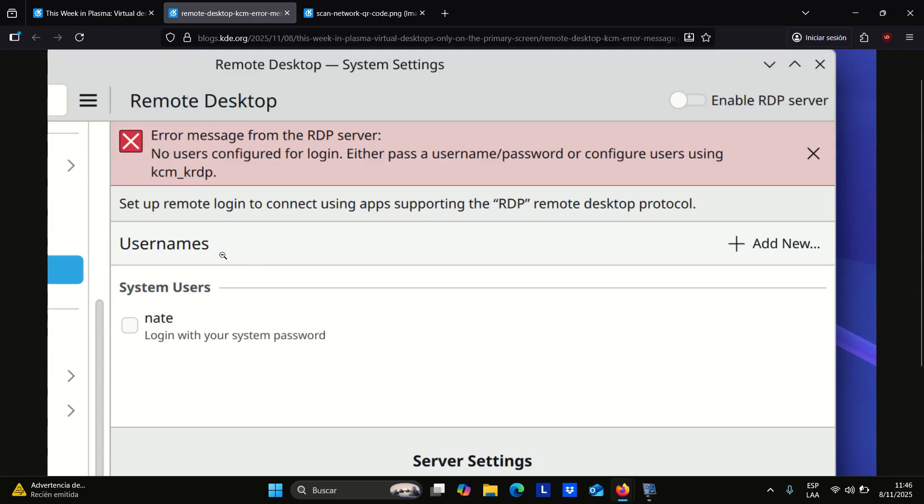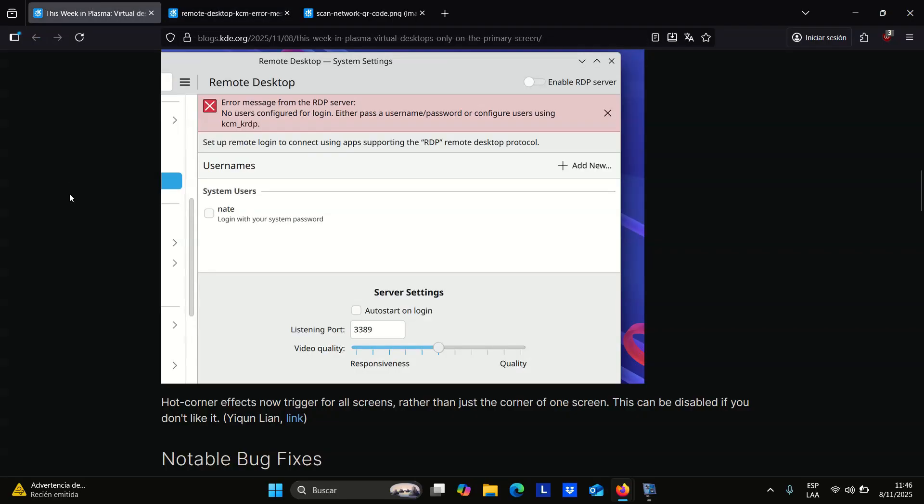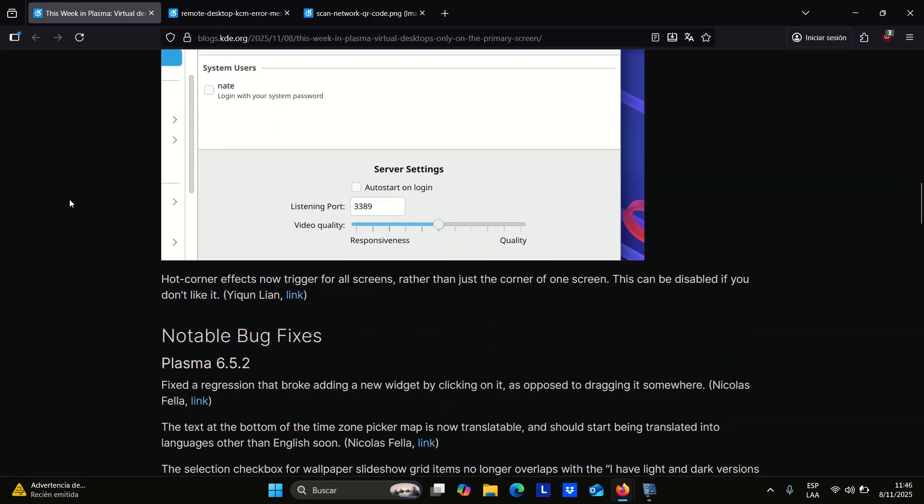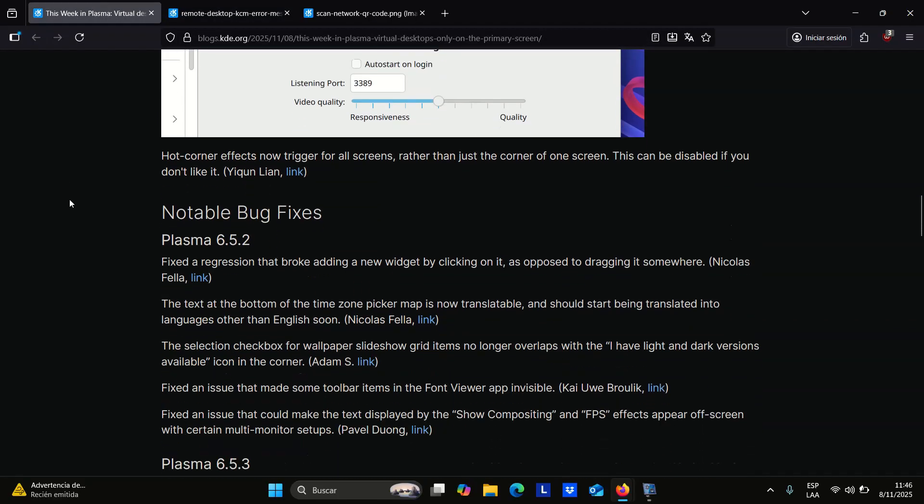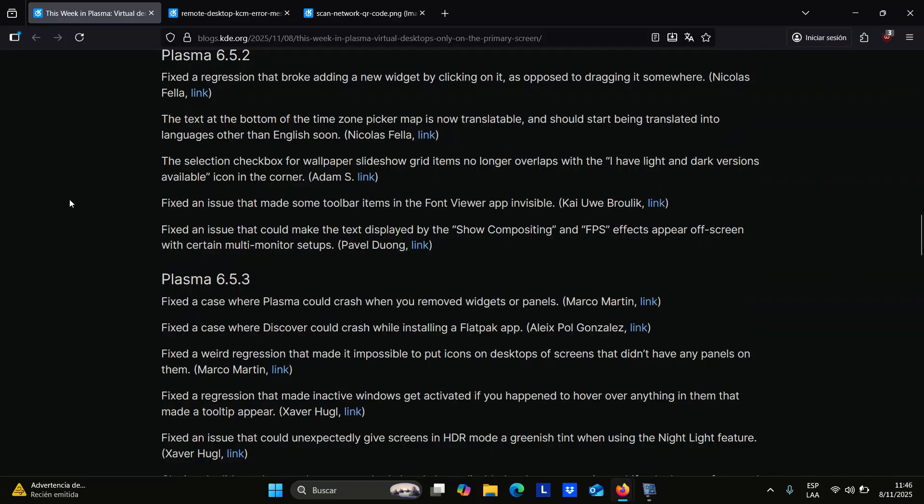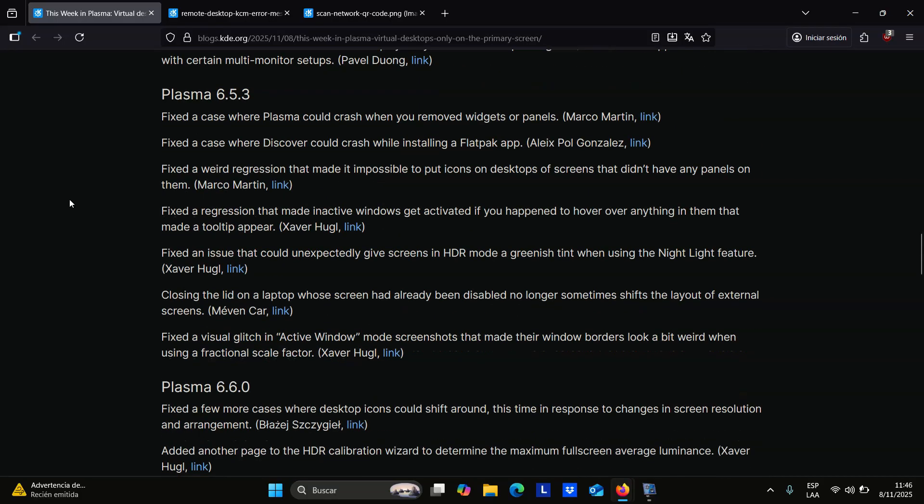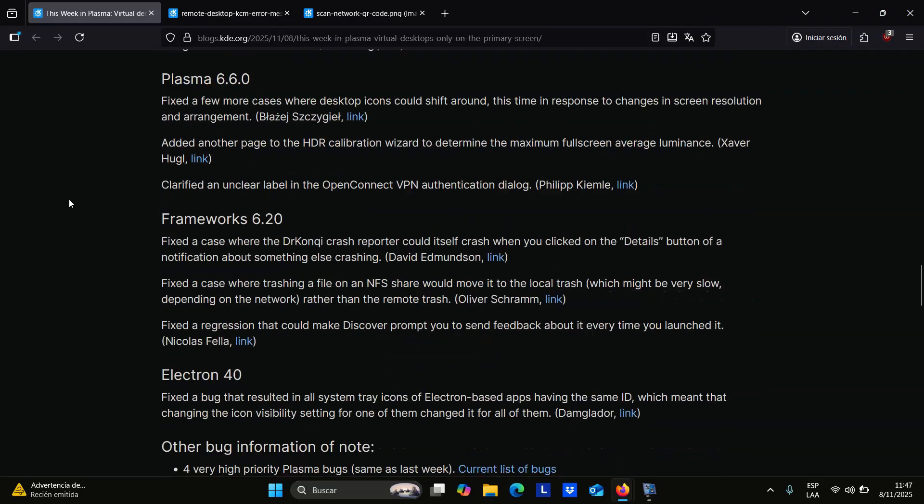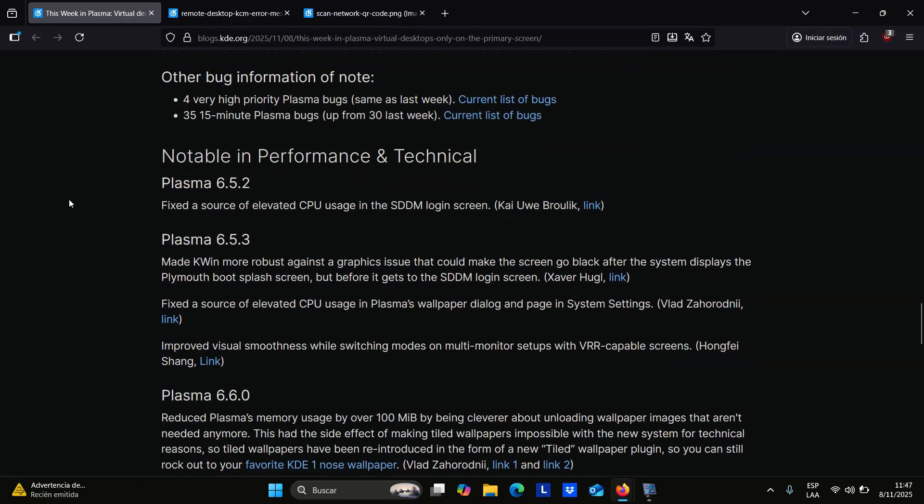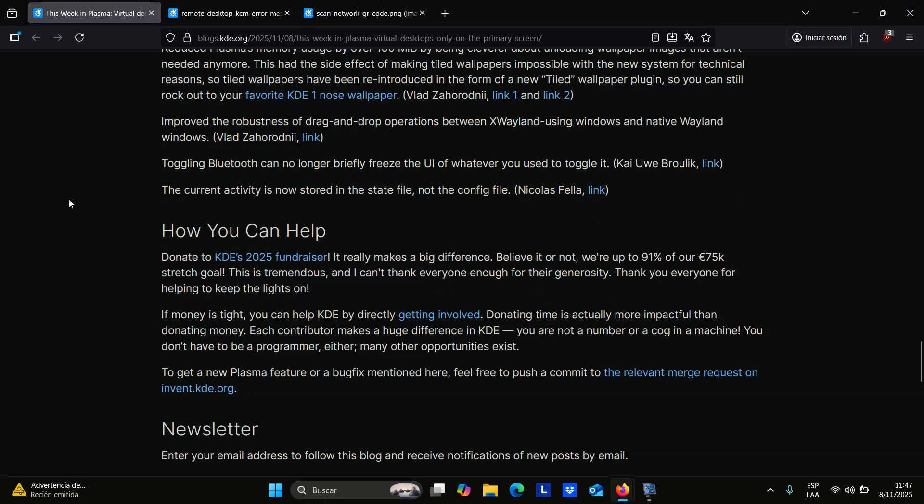Regarding memory use, there is some good news. It has been reduced by over 100 MB thanks to smarter handling of wallpaper images. Because this change broke tiled wallpapers, developers re-added them through a new tiled wallpaper plugin.